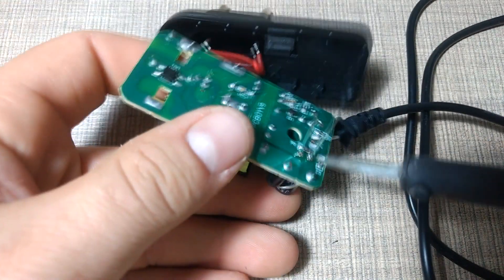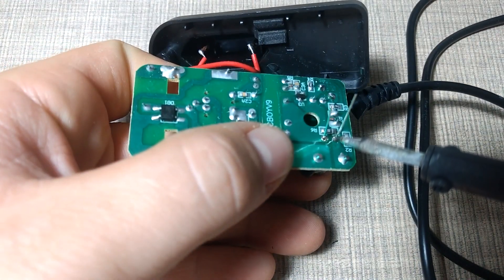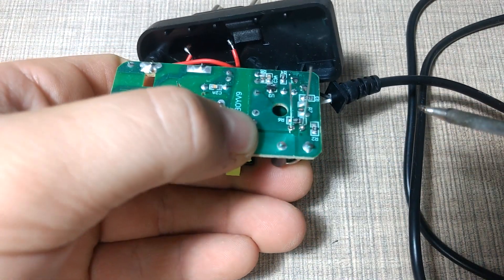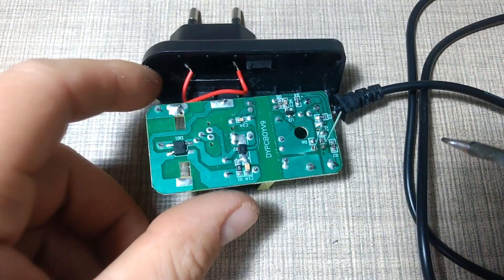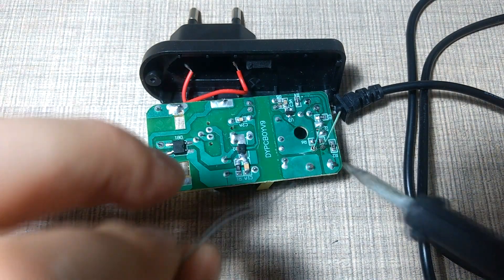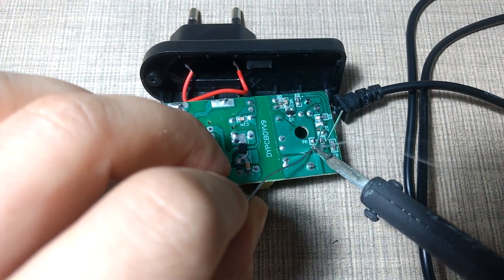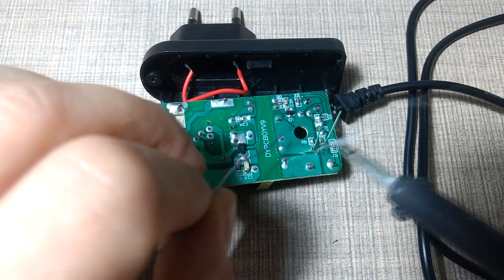To solder the capacitor flush with the board you can add solder first to one of the pads without too much attention on the positioning. After that you can reheat the solder and push the capacitor from the other side.